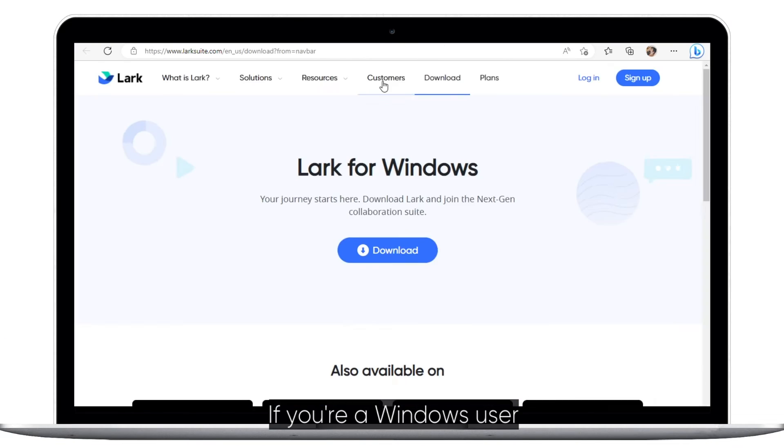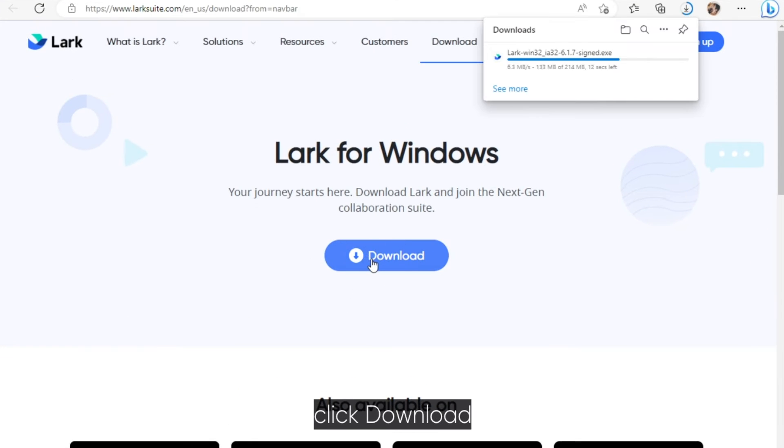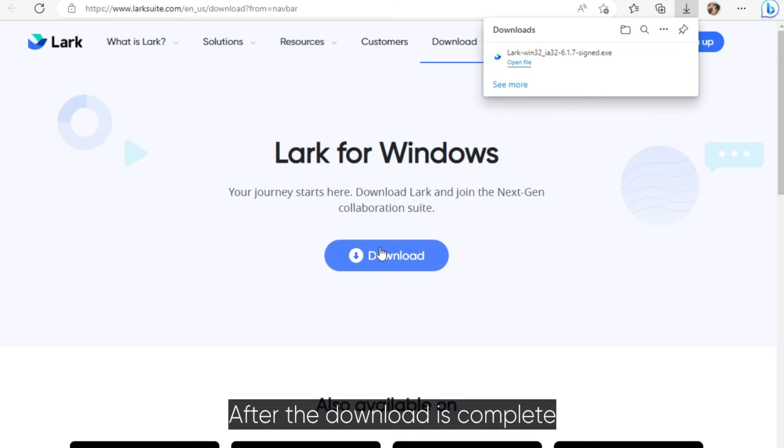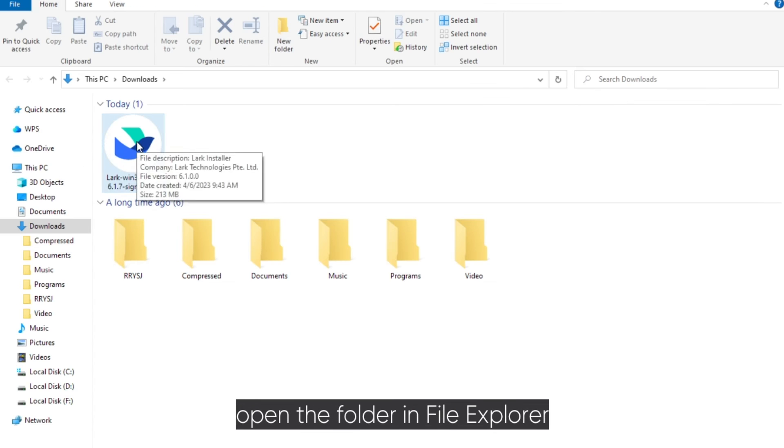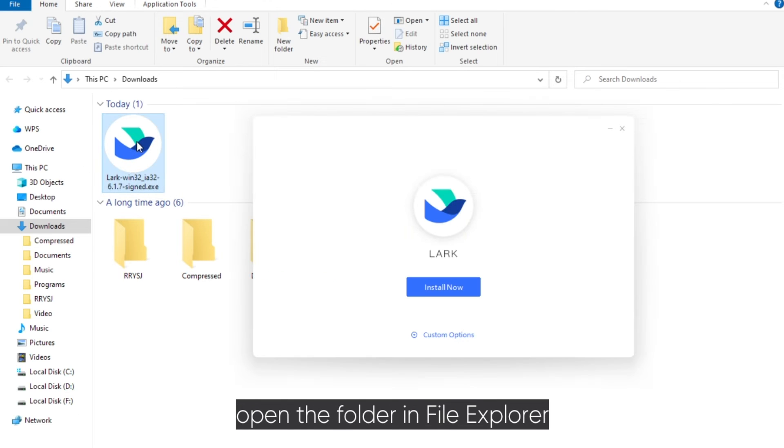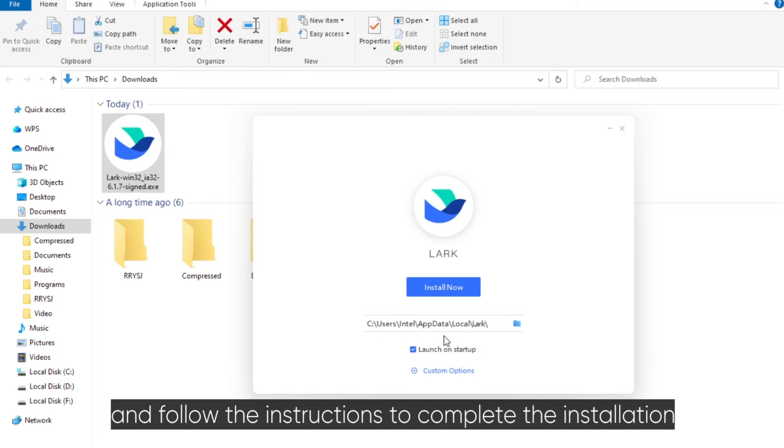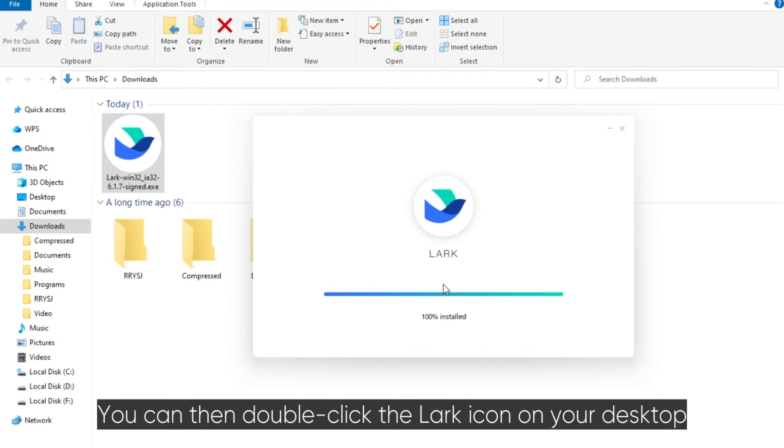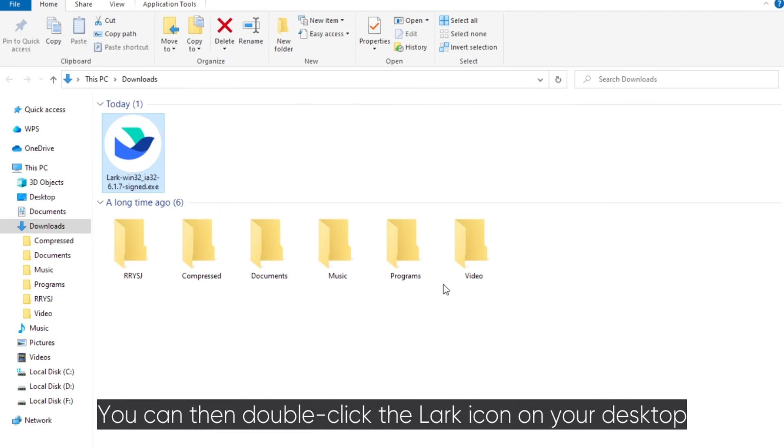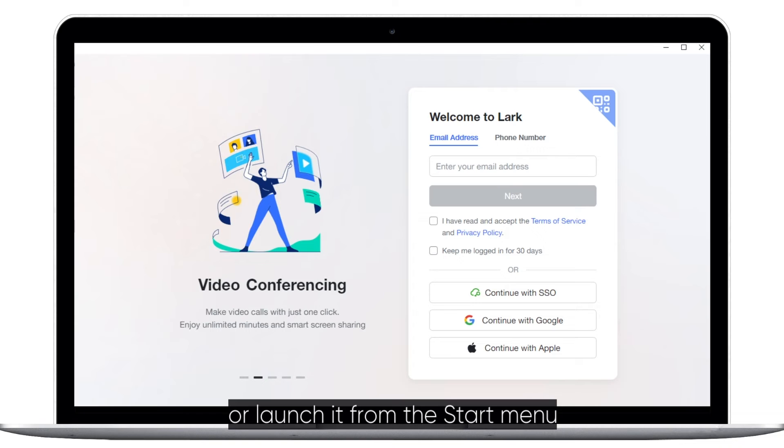If you're a Windows user, click Download. After the download is complete, open the folder in File Explorer. Double-click the Lark file and follow the instructions to complete the installation. You can then double-click the Lark icon on your desktop or launch it from the Start menu.